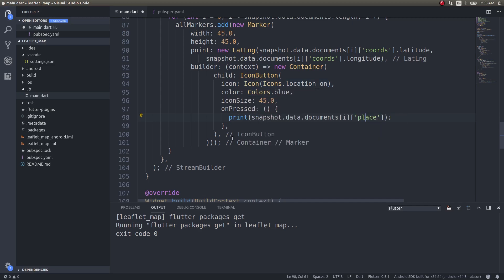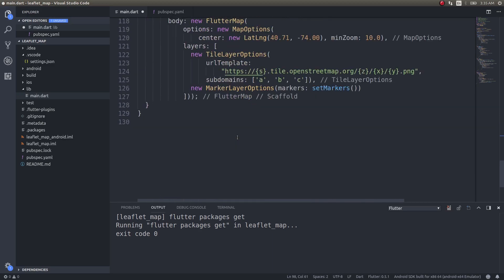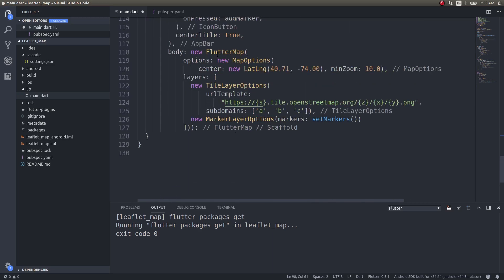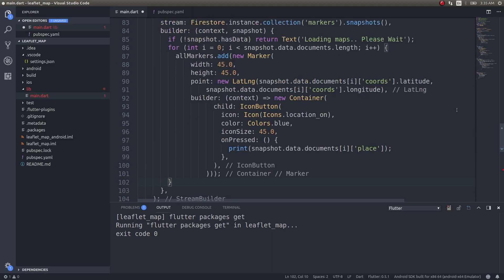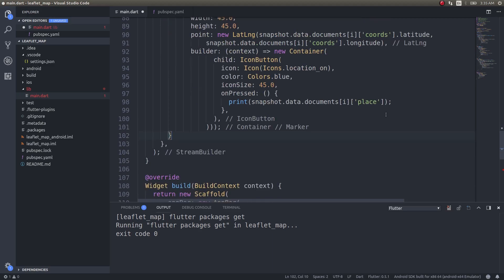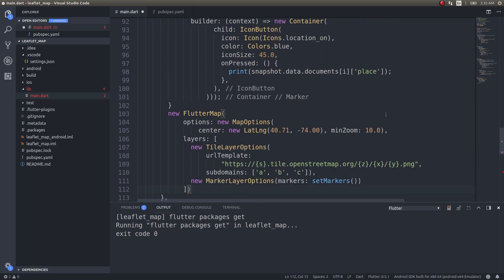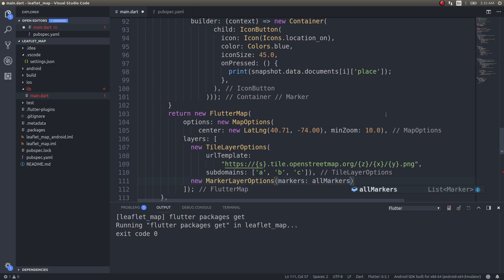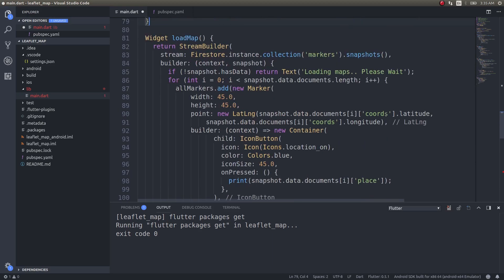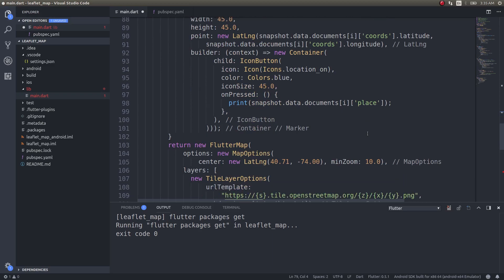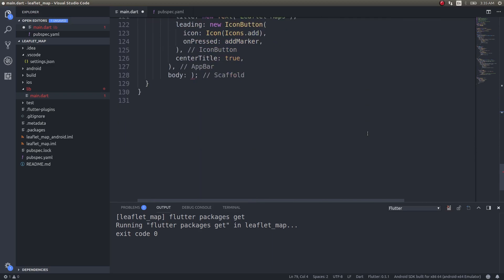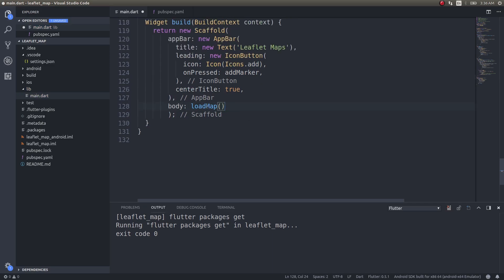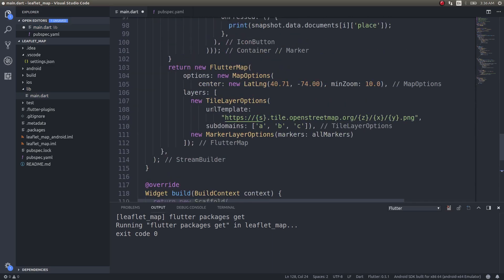Now we will bring this entire map here as well. Return new flutter map. This is where the for loop ends. We'll give a flutter map here with a return statement, and the markers will be allMarkers instead of setMarkers. Everything is done in a better way.